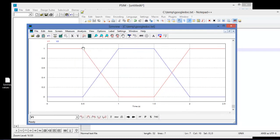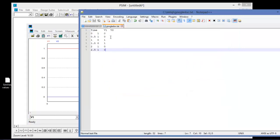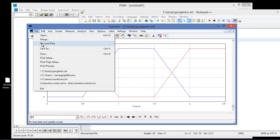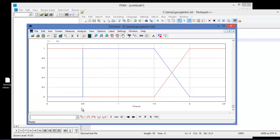If we wanted to straighten up an edge so that it was transitioning right after 0.5, we could simply go back into the waveform file and change that value to 0.5001, then separate the next value as 1 to get the transition earlier. Then just go back into SimVue and hit 'Reload Data'. We can see that the edge is now cleaned up nicely.